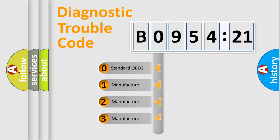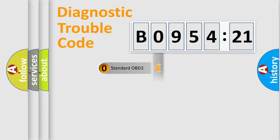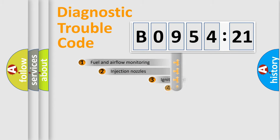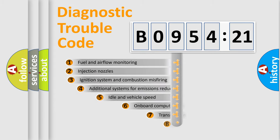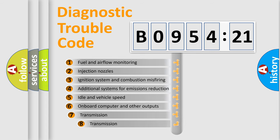If the second character is expressed as zero, it is a standardized error. In the case of numbers 1, 2, or 3, it is a more prestigious expression of the car-specific error.